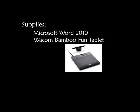The supplies that I use are Microsoft Word 2010, a Bamboo Fun tablet. I love this,